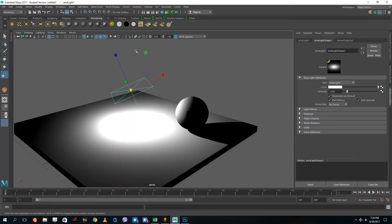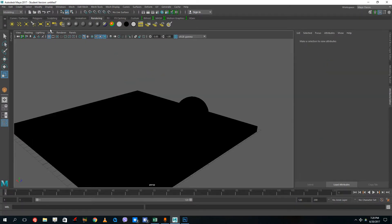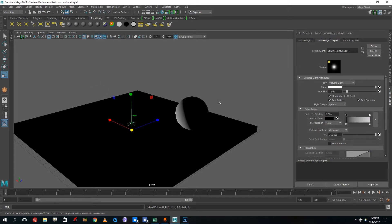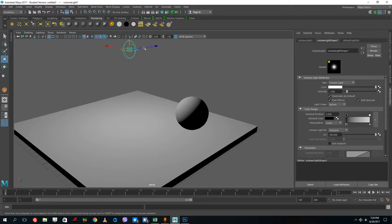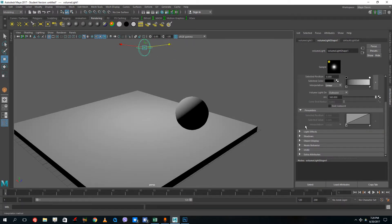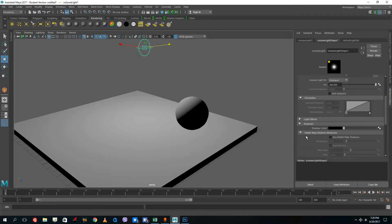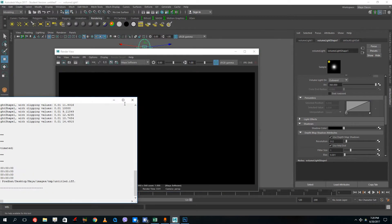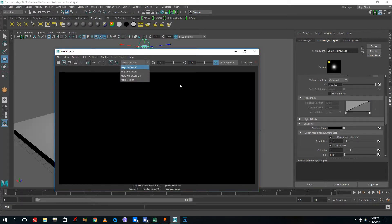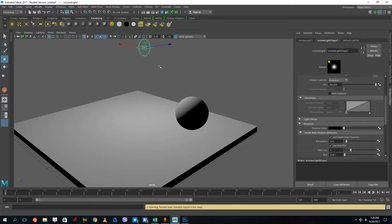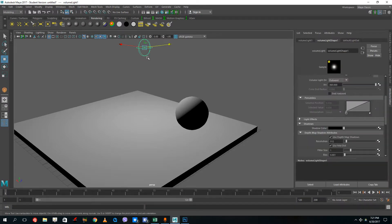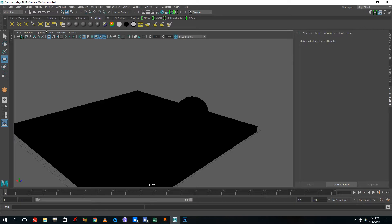Finally there is the volume light. If you pull it out you can see it's another sort of indoor light. You can go to shadows and use the depth map shadow, but it doesn't show much in the viewport. This light is mainly for other renderers like Arnold. It's not a commonly used light — usually I use the directional light, area light, and Omni light.